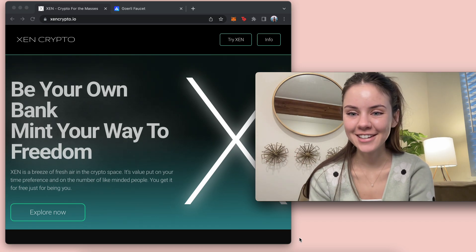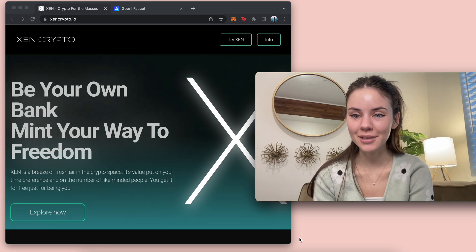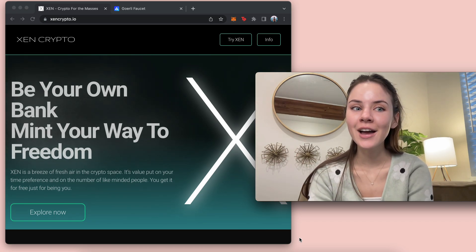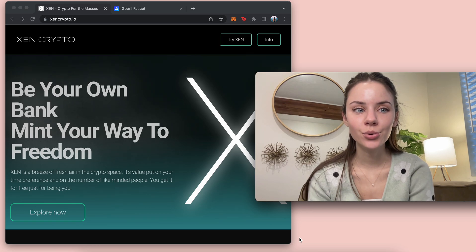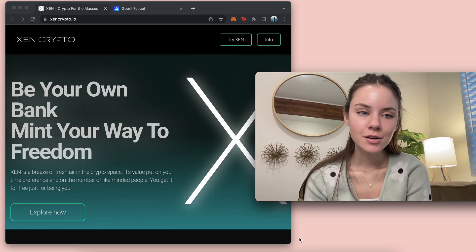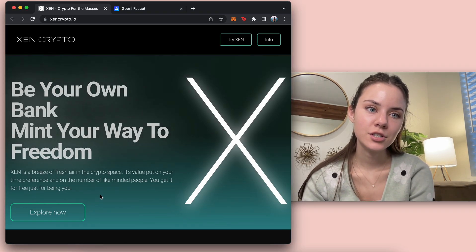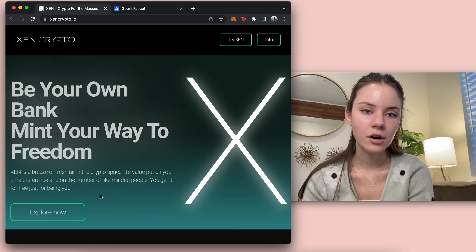Hey everyone, it's me Fashion Coder and today I'm going to be going over how to mint on Zen. So I went to their website right here which is zencrypto.io.